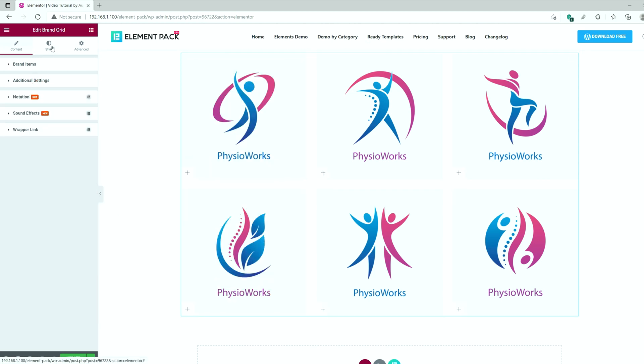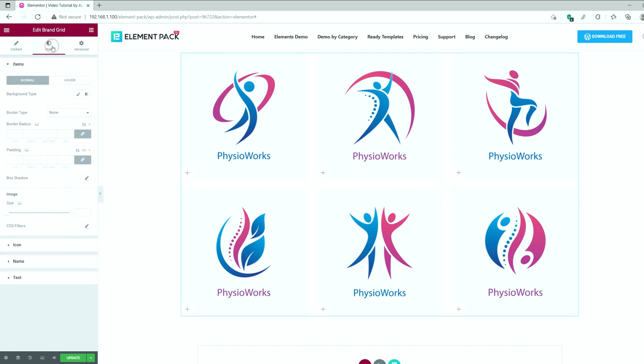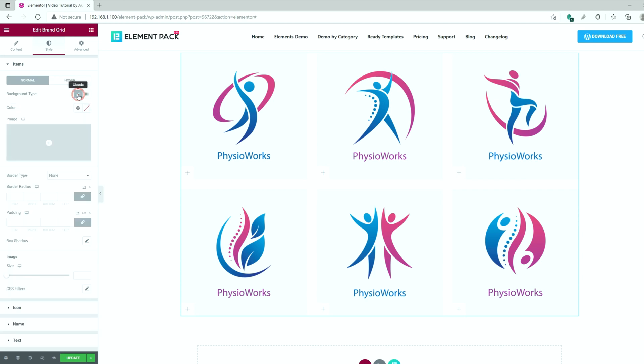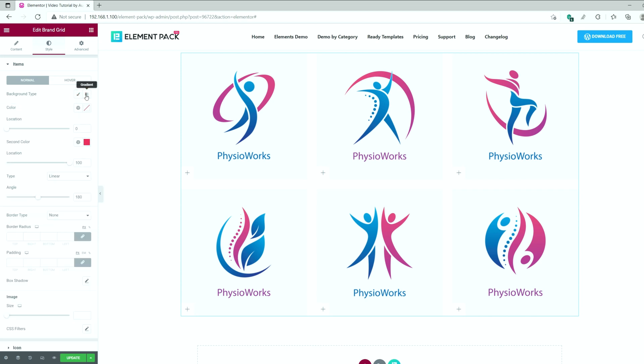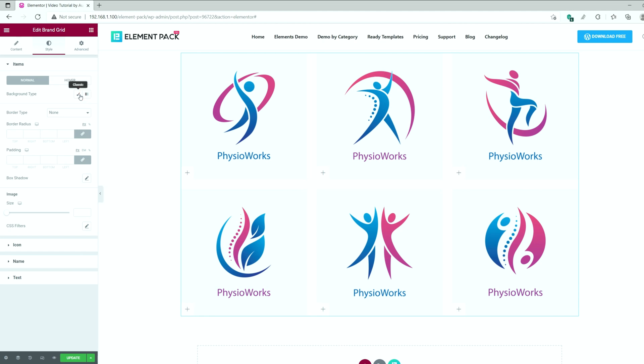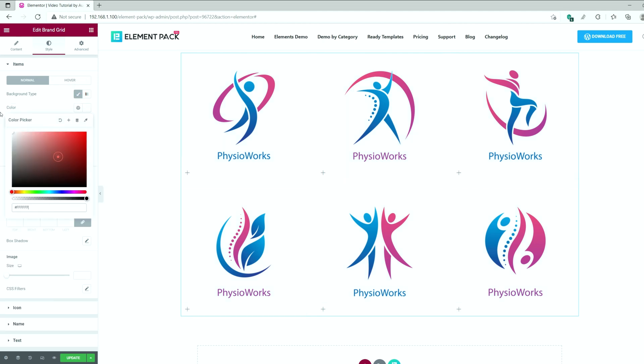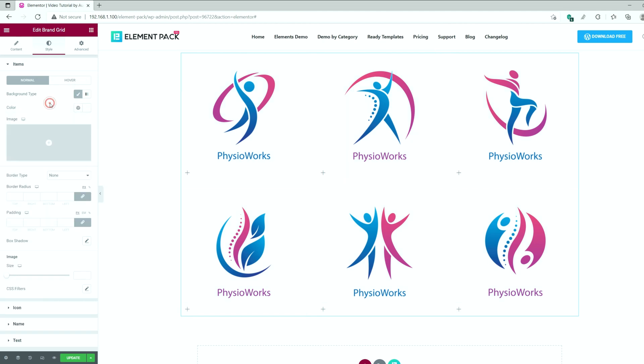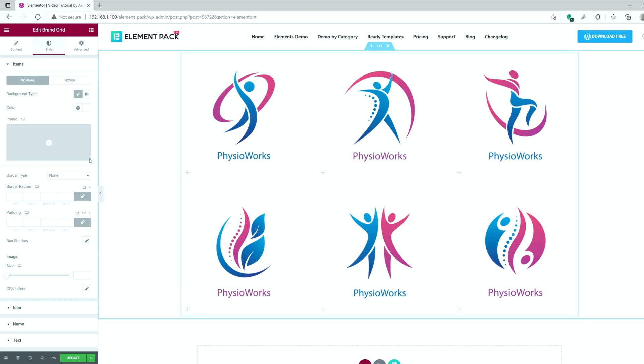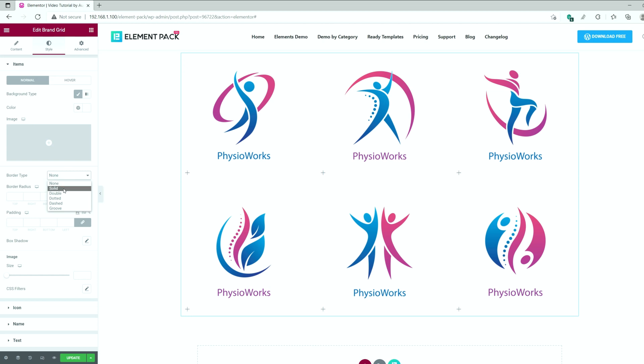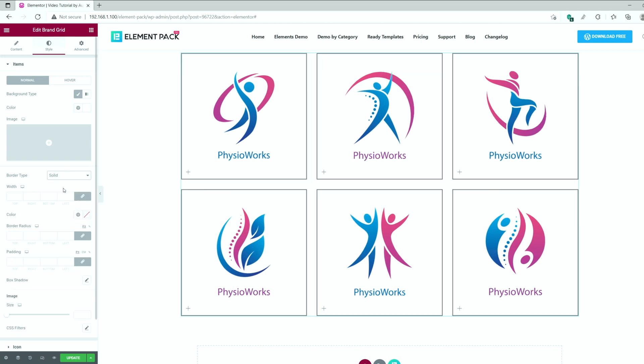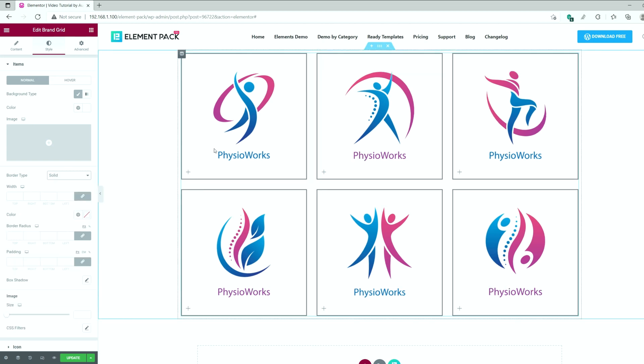Let's go to the style tab. The first section lets you customize the whole background of the brand grid widget with the background type, border, radius, padding, box shadow, and image. The background can be gradient or monochrome as you like. Let's make it white. You can even set the image as the background here. Let's try adding a thin border on the items.